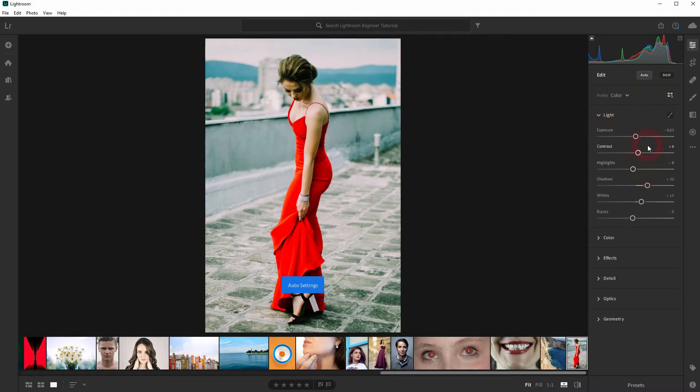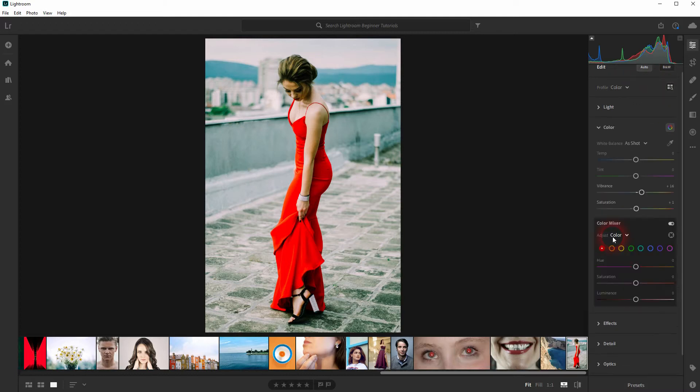Let me go to Light and give it an auto adjustment. We'll just add that. But the most important step is to go to Color and afterwards open the Color Mixer. In this case, we want to have a red dress and everything else should be black and white.